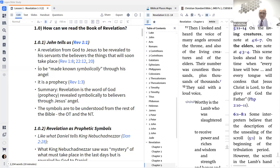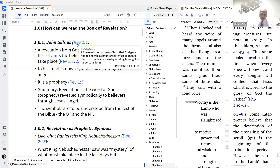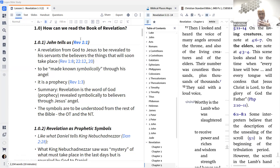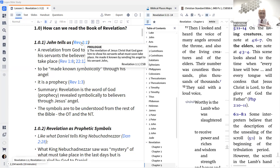Coming back to Revelation 1:1, this book is a revelation of Jesus Christ given to him by God to show us believers. Sometimes people say it's for the experts, but it's not for the experts — this book is for the believers. It reveals to us symbolically how we ought to endure hardships and persevere for the word of God, holding on to the word of God and the testimony of the Lord Jesus Christ, which is the gospel.